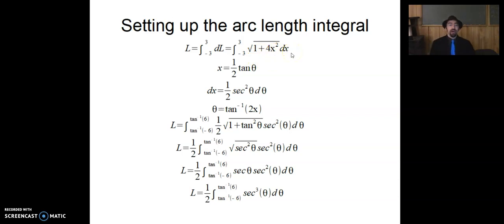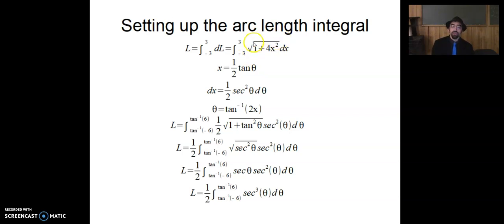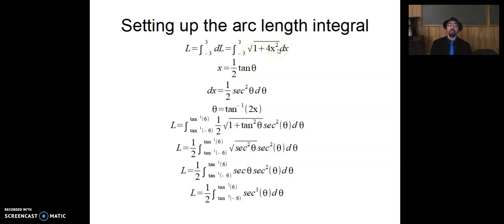The annoying part is figuring out how to integrate this square root function, and we do it with some algebraic trickery. We let x equal 1 half tan theta. The purpose of this trig substitution is to ultimately get rid of the annoying square root. If x equals 1 half tan theta, then 4x squared becomes tan squared theta — (1 half tan theta) squared is 1 quarter tan squared theta, times 4 becomes tan squared theta. Then 1 plus tan squared theta equals secant squared theta, and the square root of secant squared theta is just secant theta. Meanwhile, dx equals 1 half secant squared theta d theta.